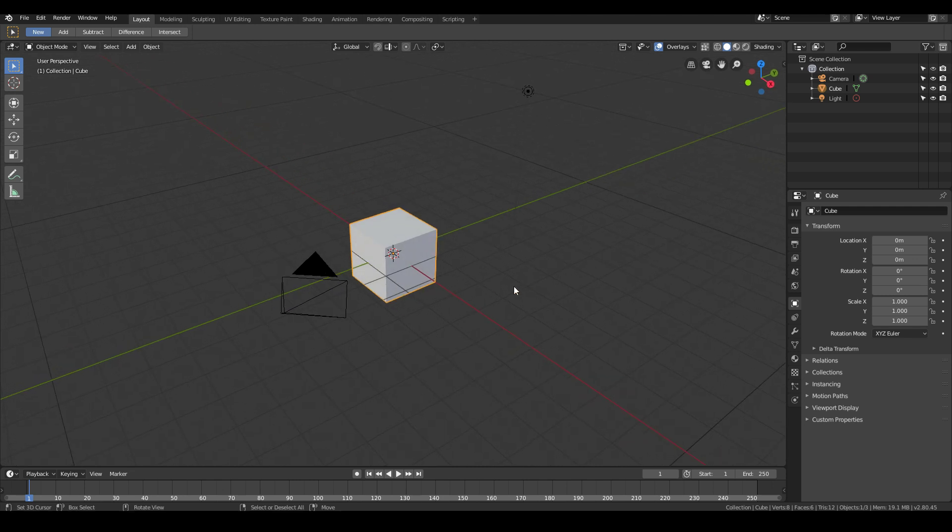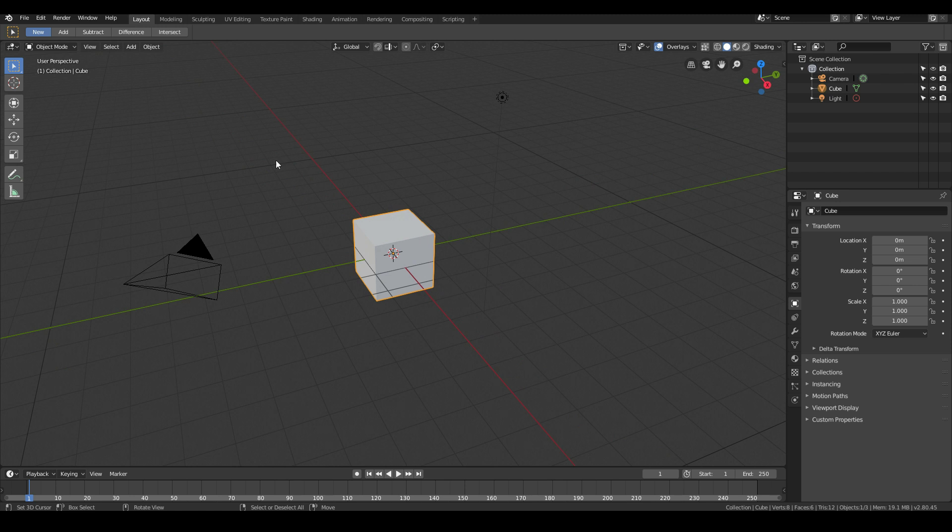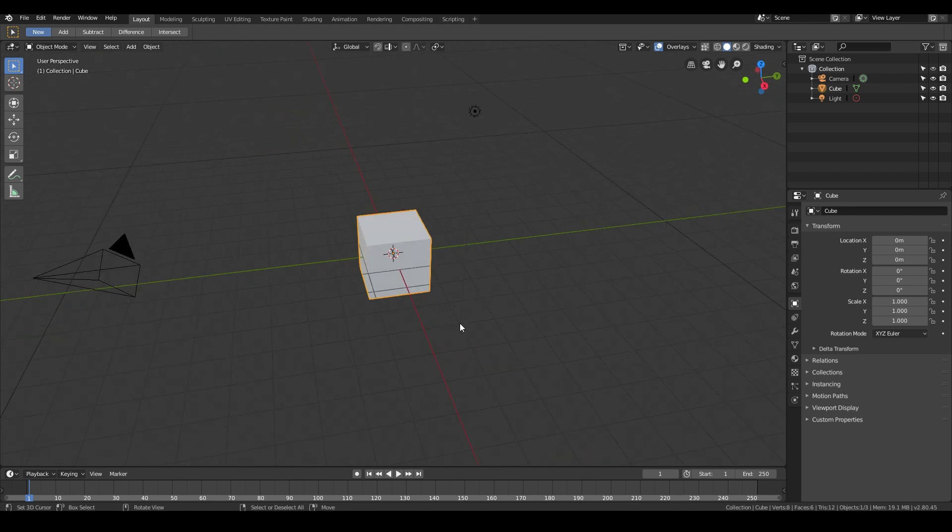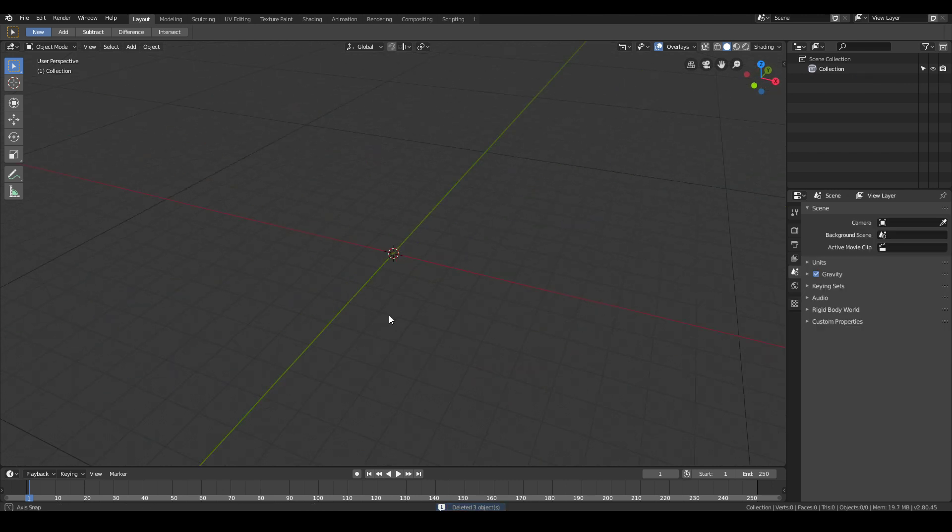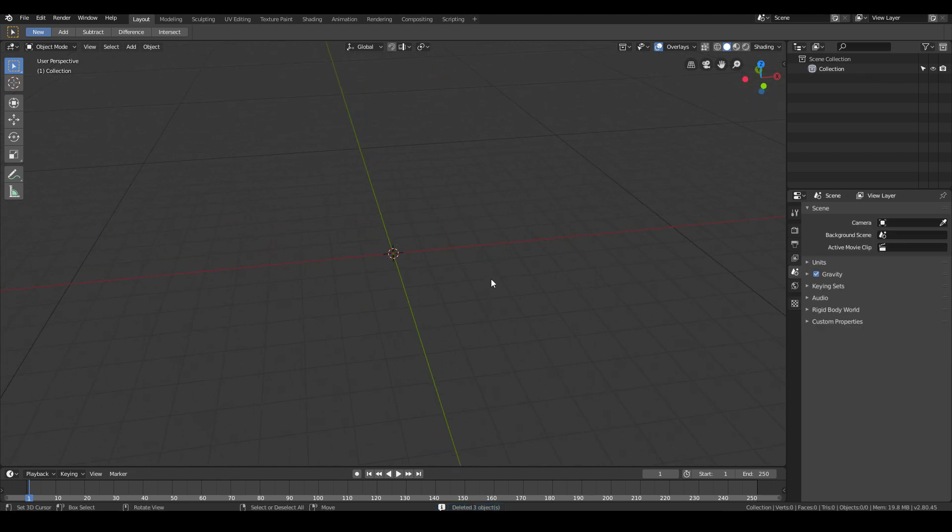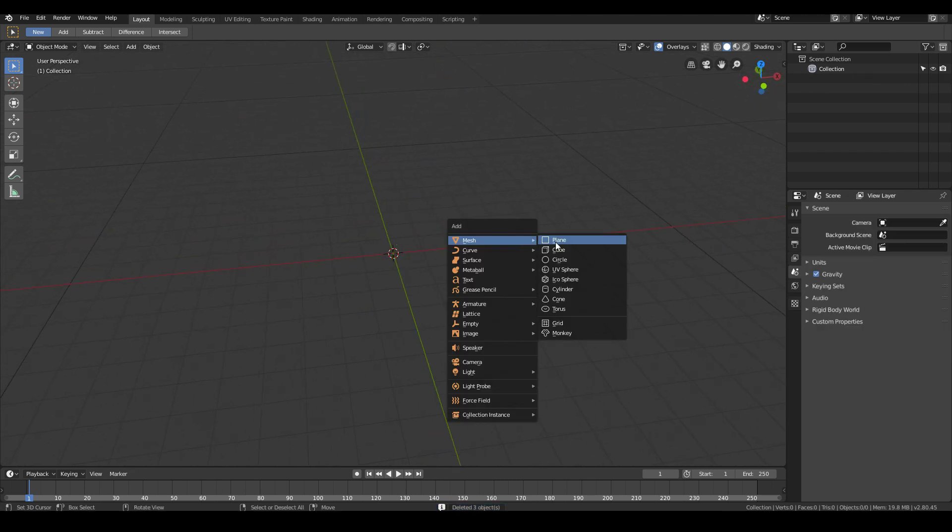First thing I'm going to do is delete everything that I have in the scene. I'm going to hit A on my keyboard to select everything, then X, delete. Then I'm going to add in a sphere. Shift A, Mesh, UV, Sphere.